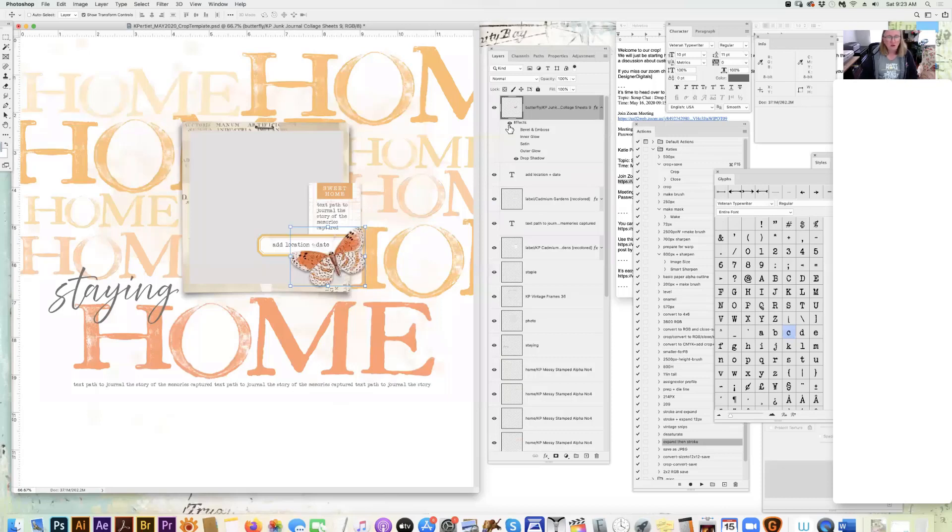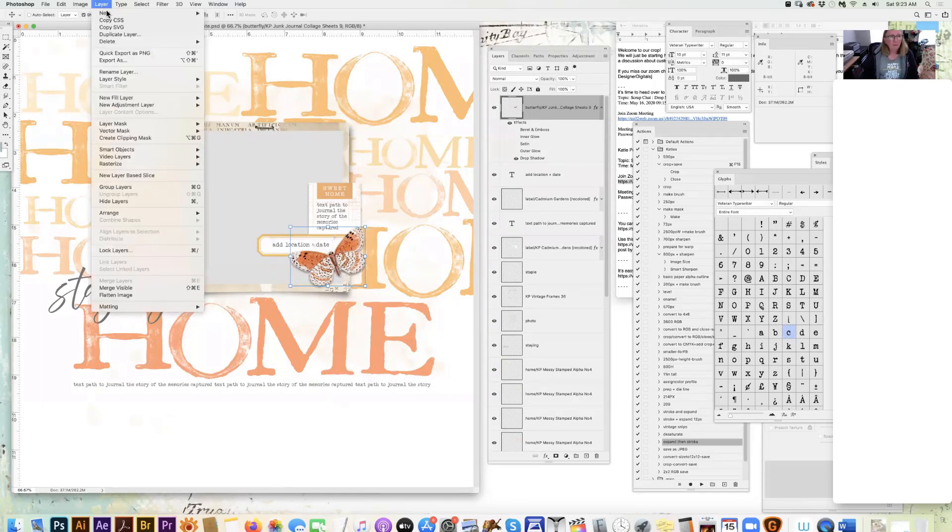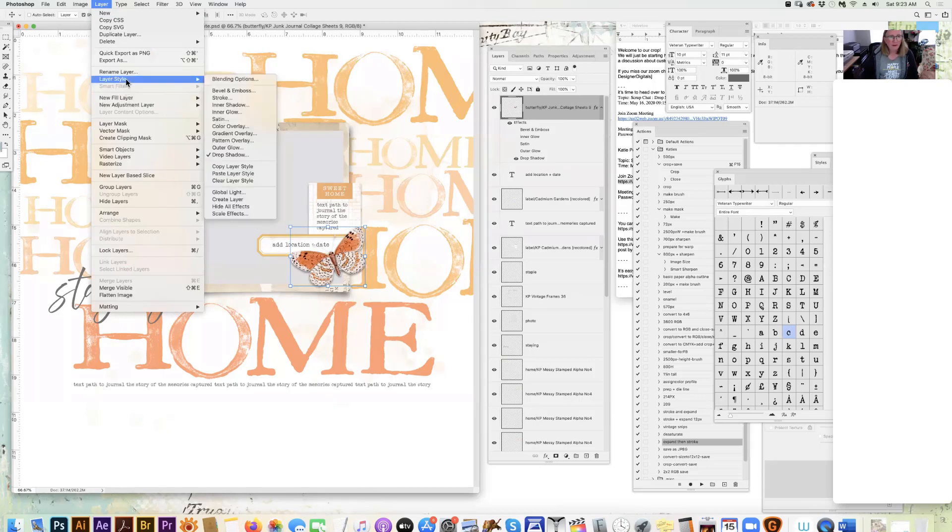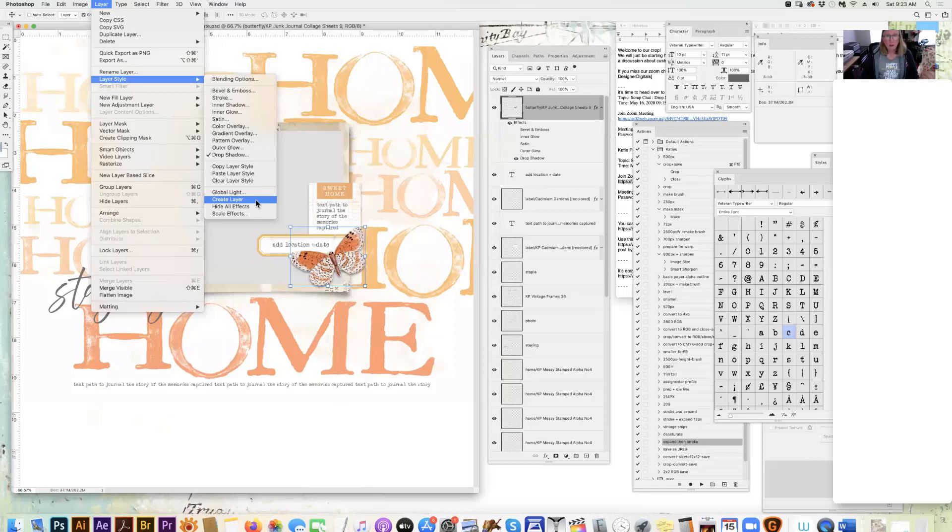So I'm going to show a couple of different ways to create a custom drop shadow. We'll go ahead and just start with the butterfly. If you go up to Layer and go to Layer Style, scroll over here and go to Create Layer.